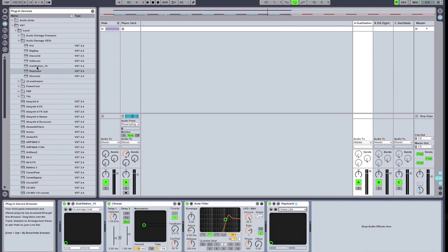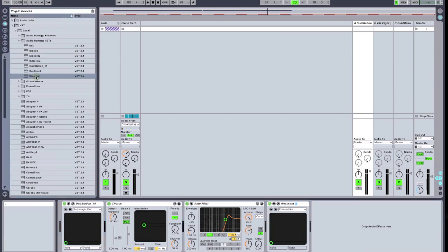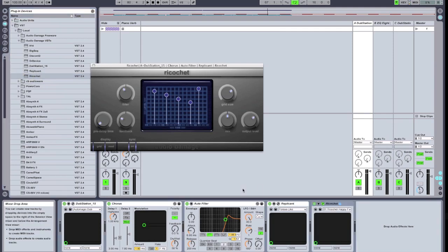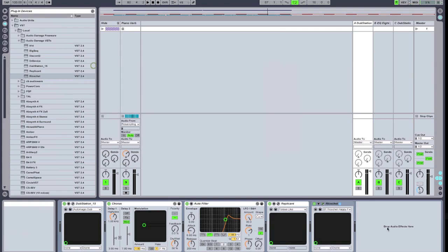Next up, we're going to put in another delay. This time we're going to use an Audio Damage delay called Ricochet. We're going to turn the mix up and leave it on its default setting.